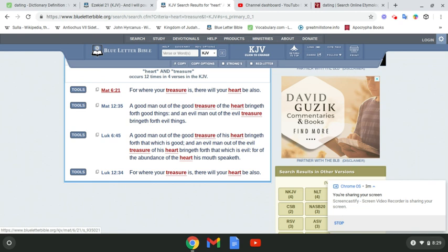And an evil man out of the evil treasure bringing forth evil things. Now that is exactly explaining where we are. Look at all of this evil going on in the world. Look at all of this guile. All this deception. All this filth. Look at what it's causing.